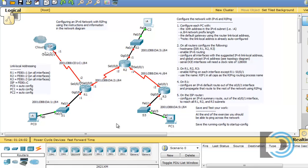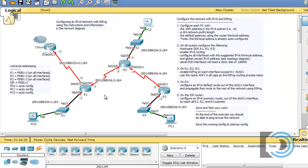Now that we have our PCs configured with IPv6 addressing, we can focus on the routers. In the instructions at number two, it says on all routers configure the following: the host name, and this includes the ISP router. So we'll have to configure host names on all the routers. We're going to need to enable IPv6 routing and configure all of the interfaces. We'll look at the topology diagram to figure out the addressing.